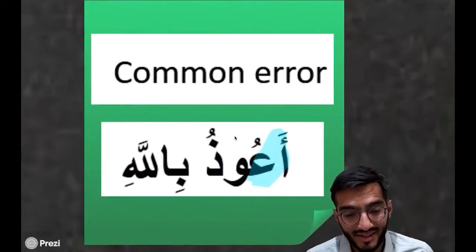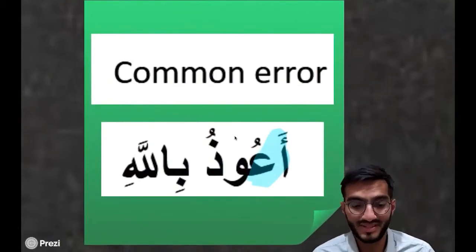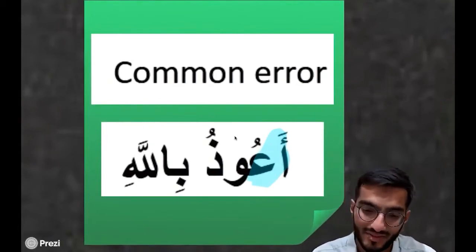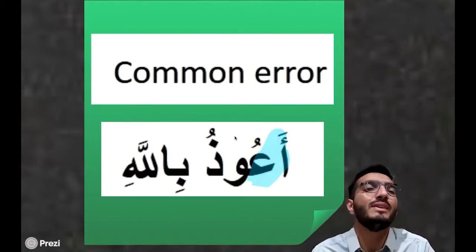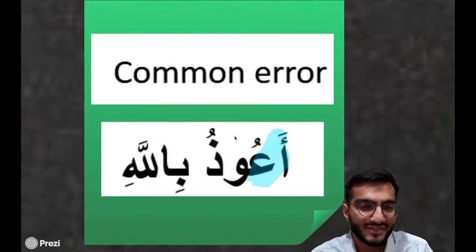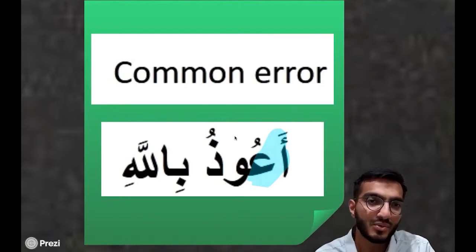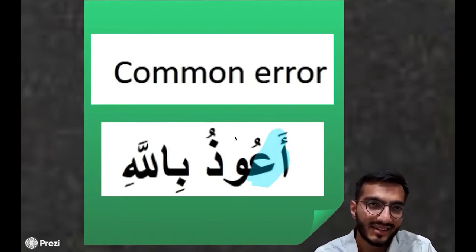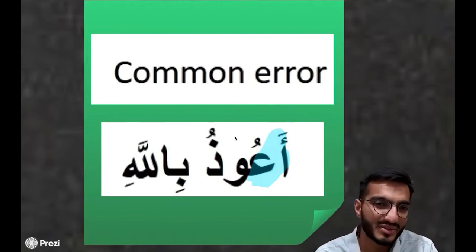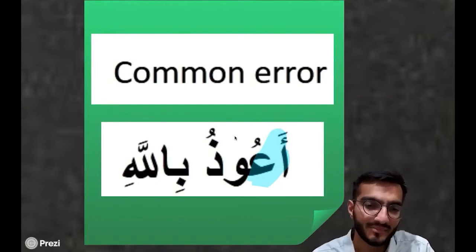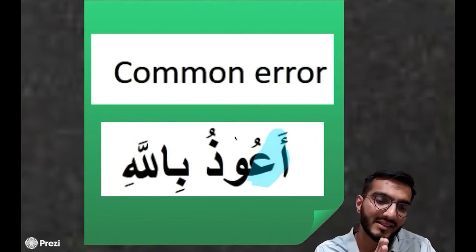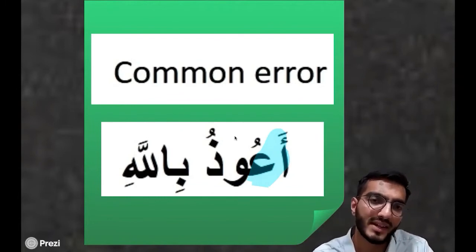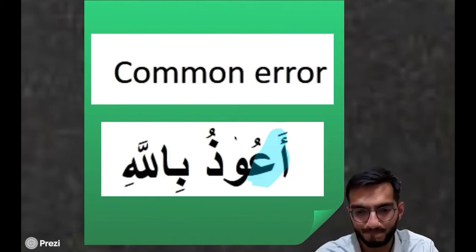And finally, our last example — one we use all the time in anything we do and in our Quran: 'A'udhu billah.' A lot of times I've heard people say it without the clear distinction, but there is a clear distinction between the two letters — Alif and Ayn. So it is 'A'udhu billah' — with a clear Alif followed by a clear Ayn.